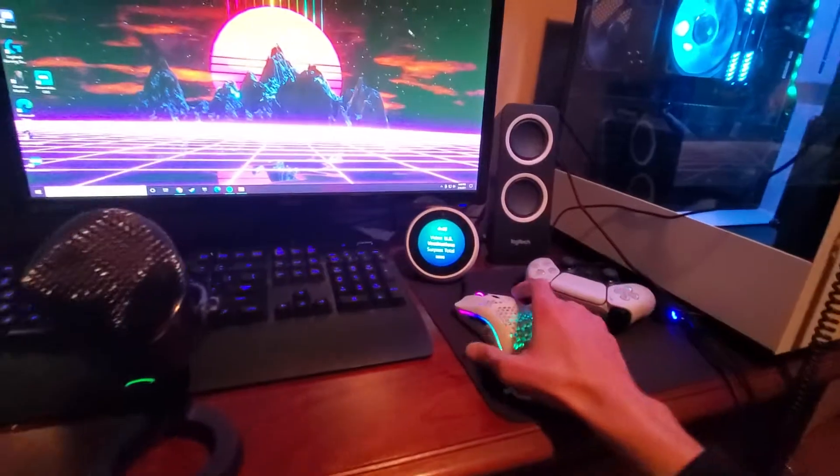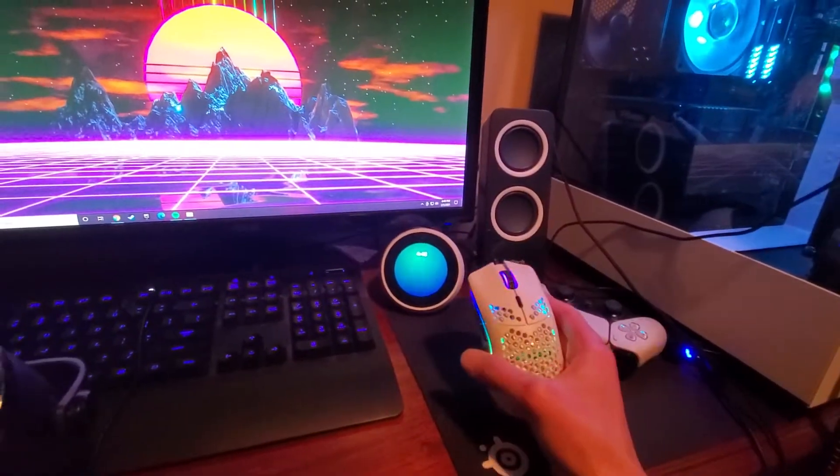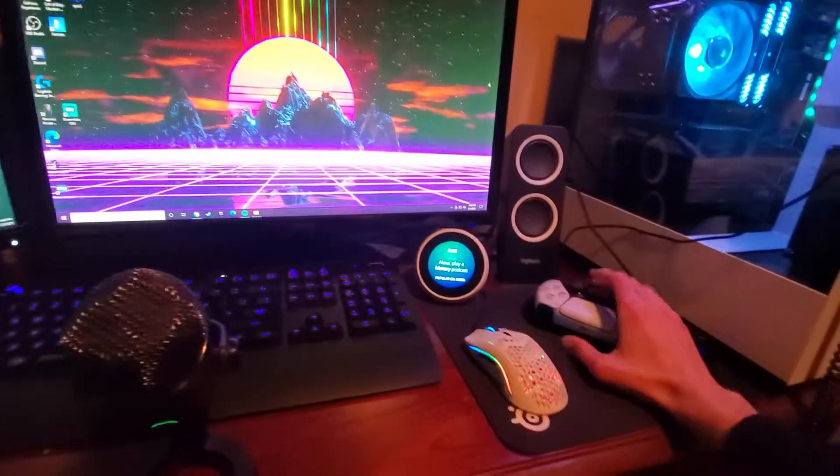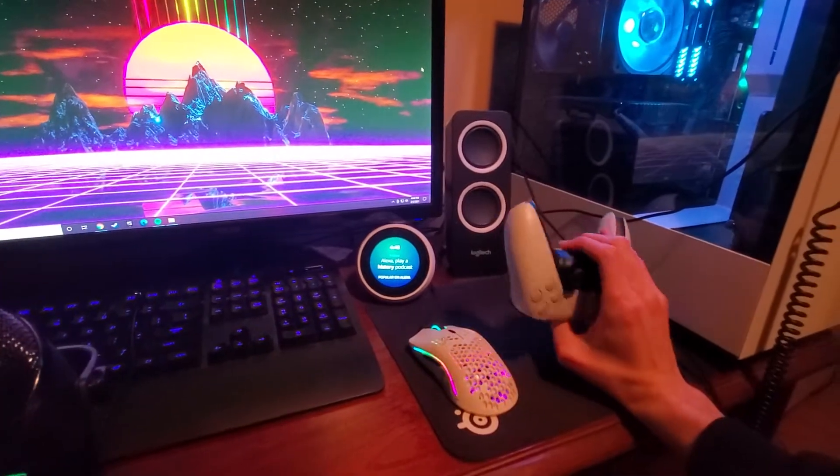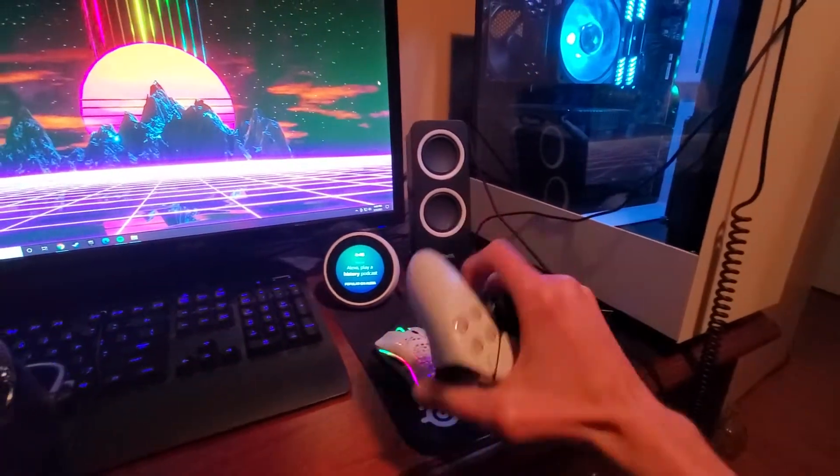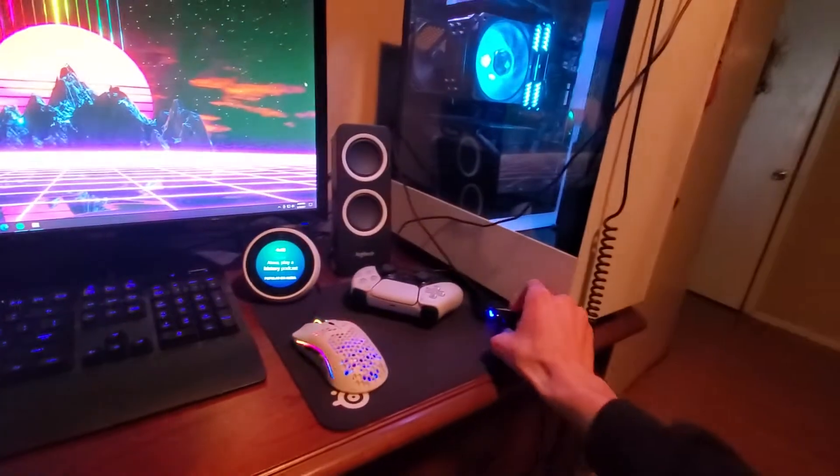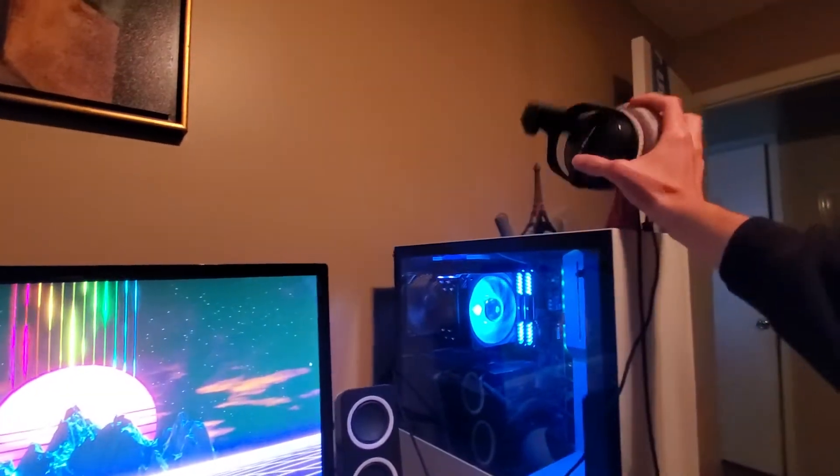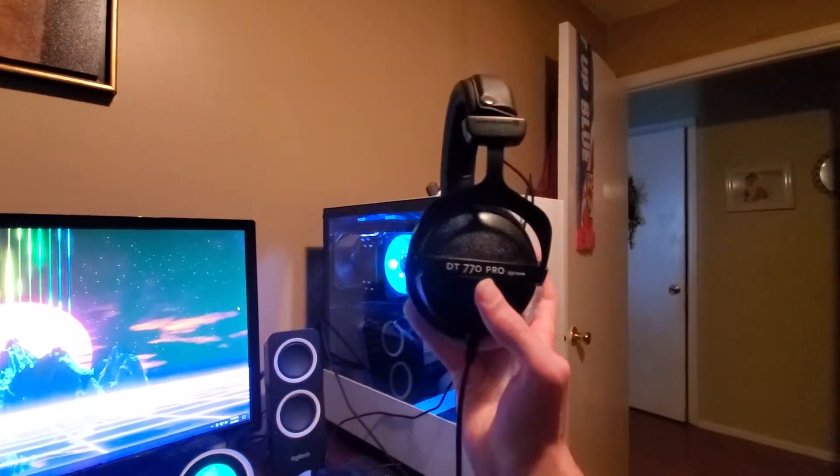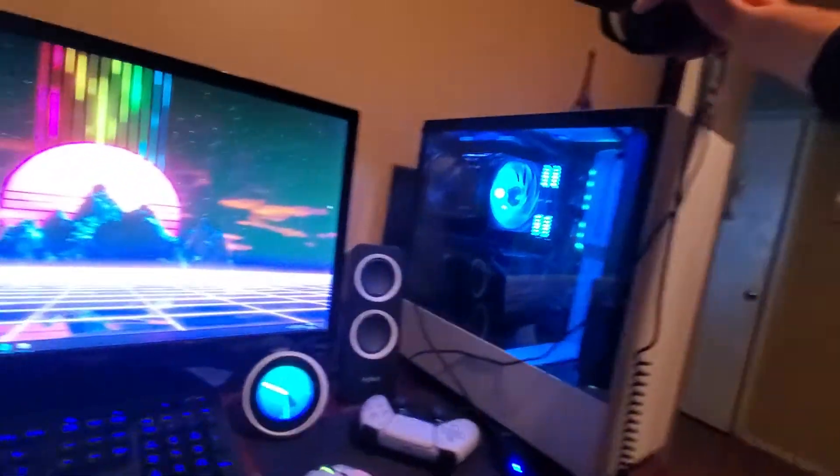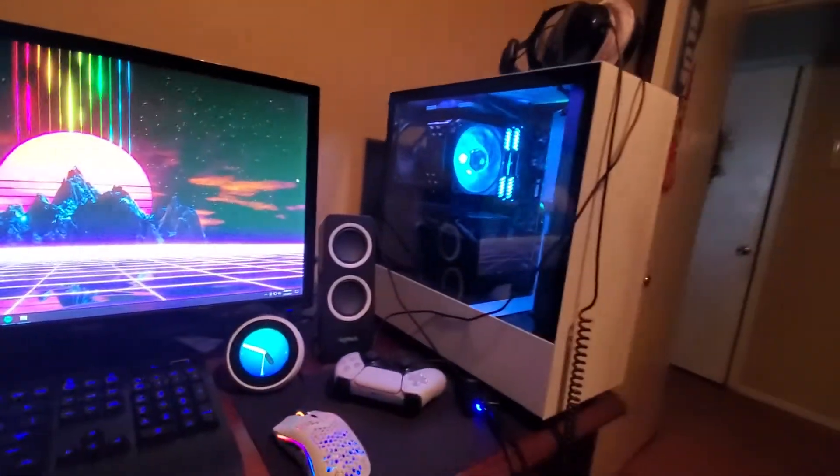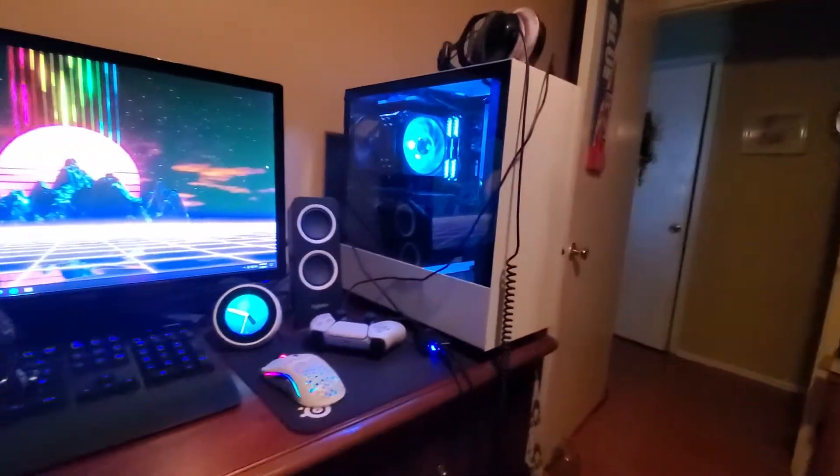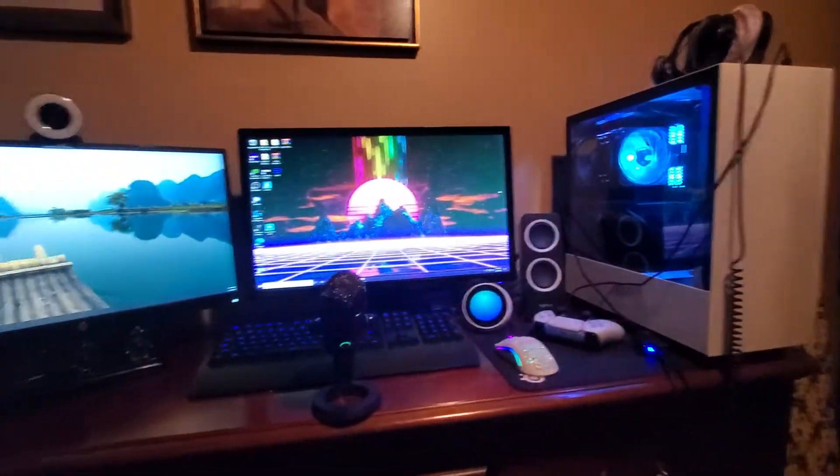My mouse is a Glorious Model O, it's a beauty, super lightweight, about 40 bucks. I got a PS5 controller here, way better than the PS4 controller. Amp, I got an amp to power my studio headphones which are the Beyerdynamic DT 770 Pro 250 ohms. Those are beautiful.